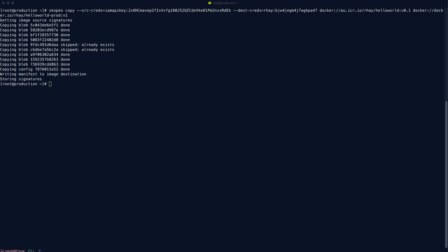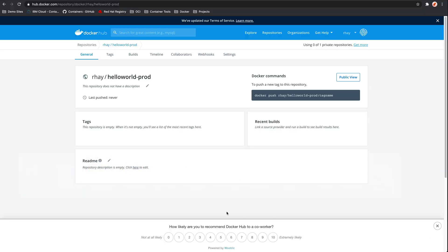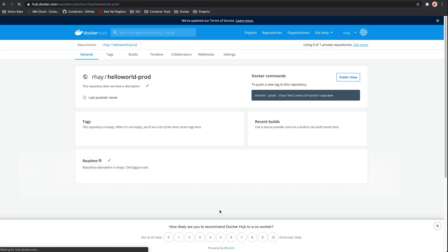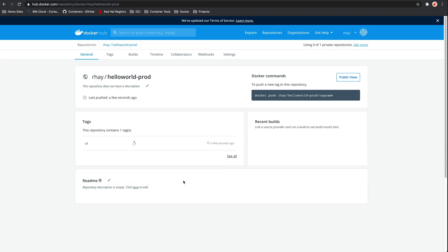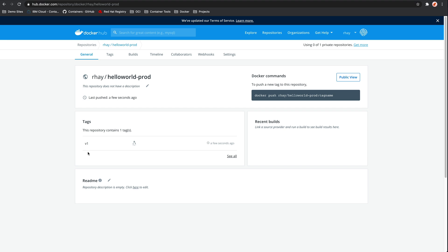And there we go. We can come back to the Docker registry. We can give it a refresh. And we now have the version one tag in the production registry.